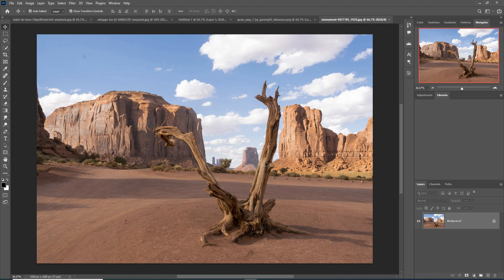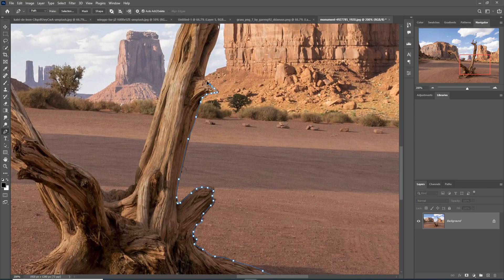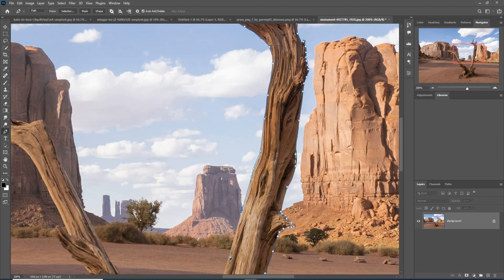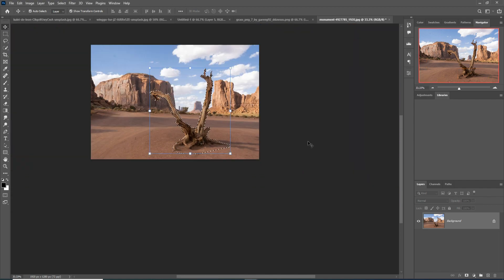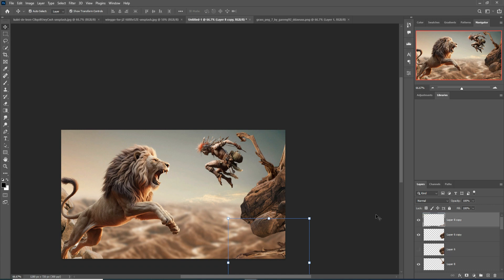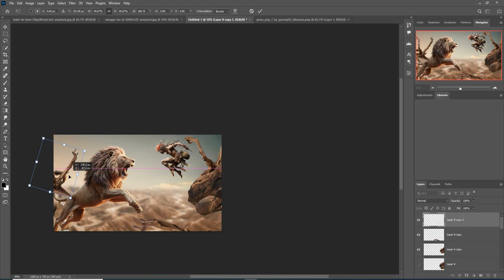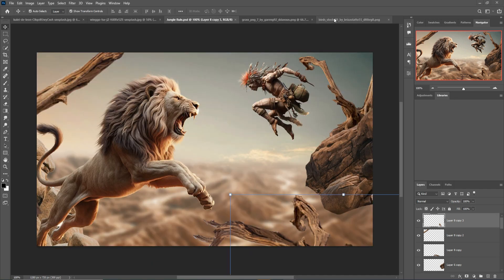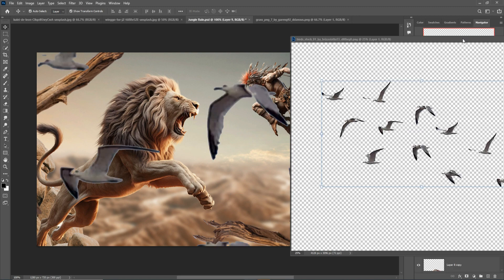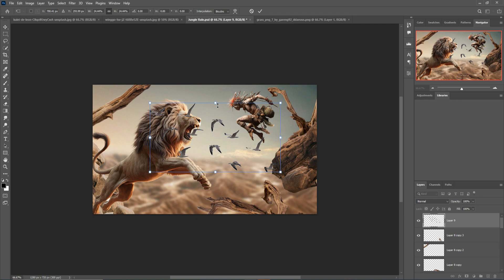Now I'm going to select this dead tree. This time I'm using the Pen tool to select it. After that, add a bird image — place it into the new document, use Ctrl+Minus, and place it behind the model and tiger. I think this is the perfect placement.